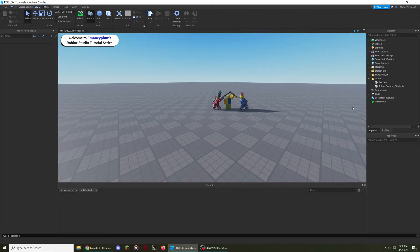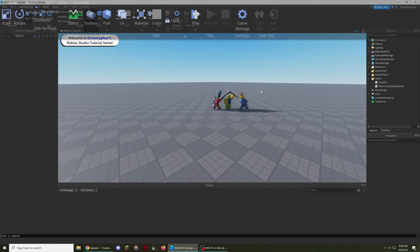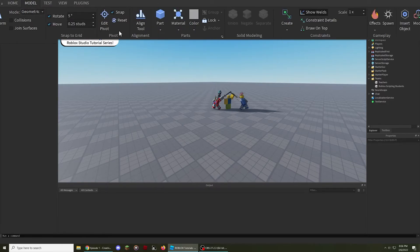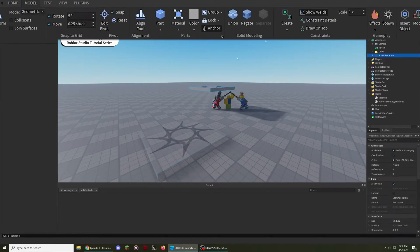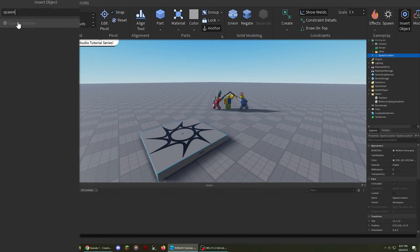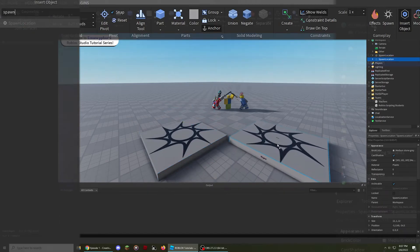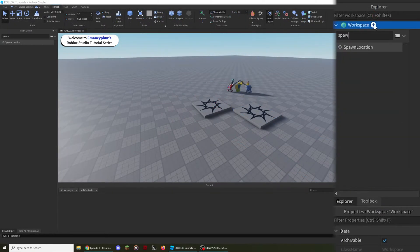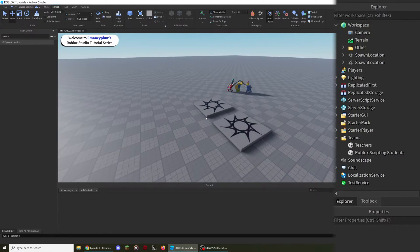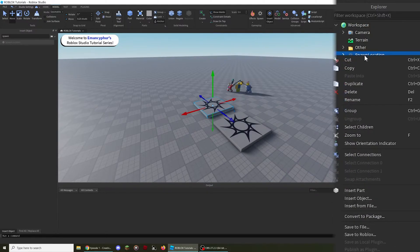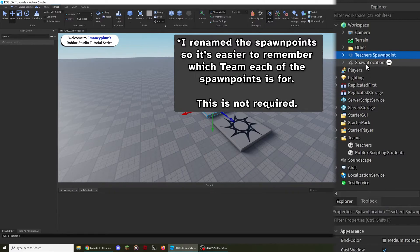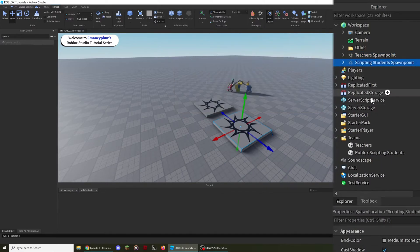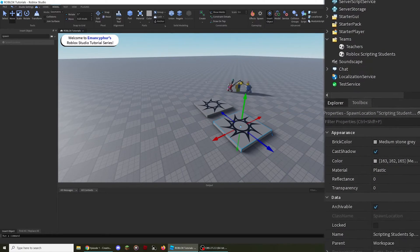From here, we can start to add and customize spawn points. You can add a spawn point, which is officially called a spawn location, from the Model tab, the Insert Object window, in addition to the plus button when hovering over objects in the explorer. To start, we will customize two spawn points so that our two teams in the game have one spawn point each. After selecting a spawn point, scroll down in the Properties window until you reach the Team category.